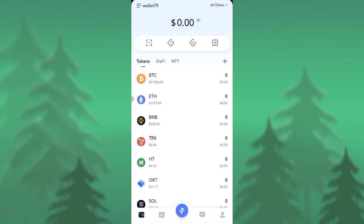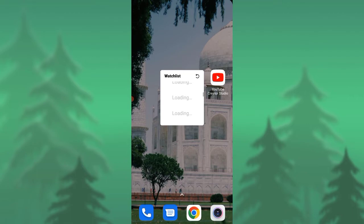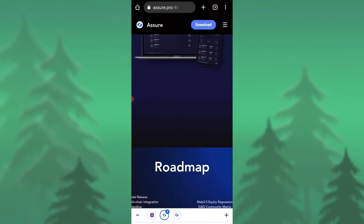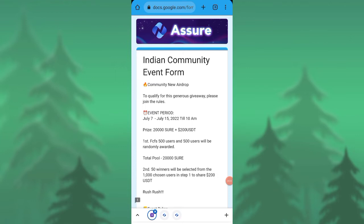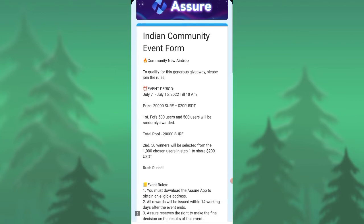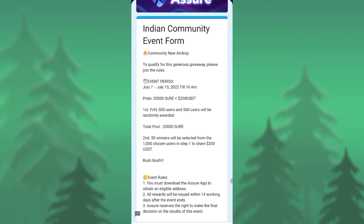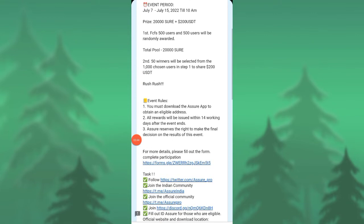Once you have this exchange open, next I'll be telling you we'll be moving to the airdrop page. This is how the airdrop page looks. Indian community event form. It's an Indian community event and to qualify for the generous giveaway you need to follow, and it will be available only till July 15. So 20,000 tokens plus 200 USDT. All these rewards will be given for you.